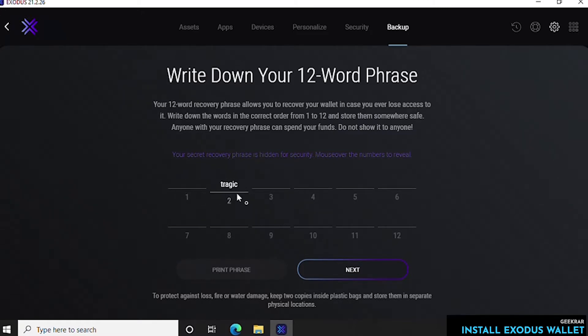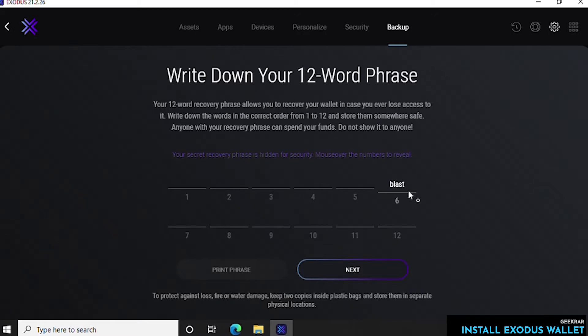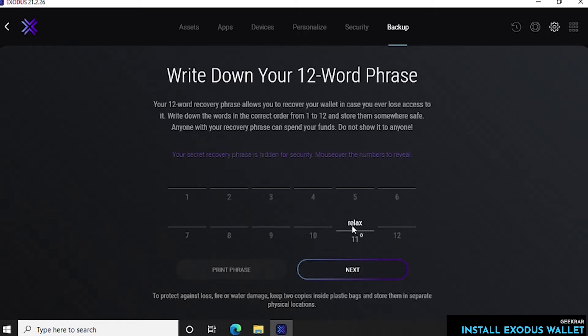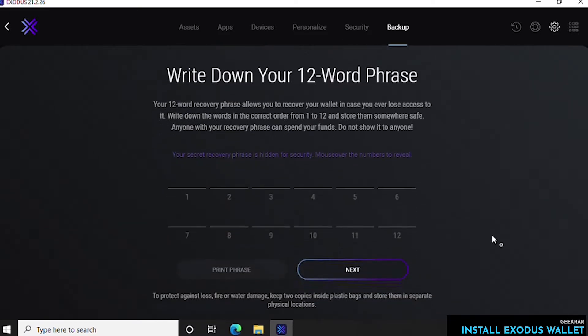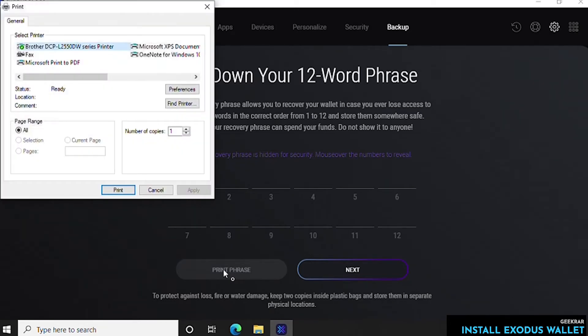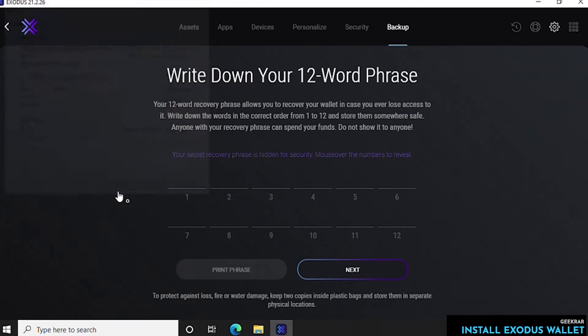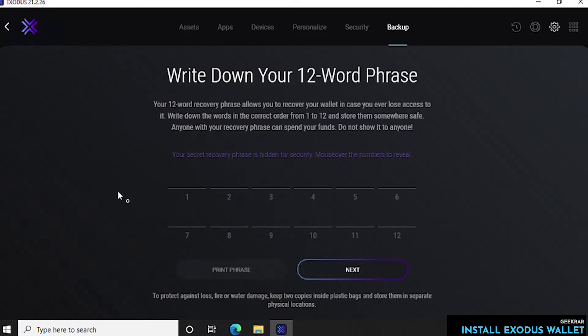So here are the words in my wallet. Now I'm showing you because this is just for demonstration purposes. I'm not actually going to use this wallet, but you have to know all 12 of them. So you can write them all down or you can scroll down and it has a print phrase link right here. You can click on it and print it out so you have a printed copy of it as well. Maybe put it in your filing cabinet somewhere secure and then click on next.